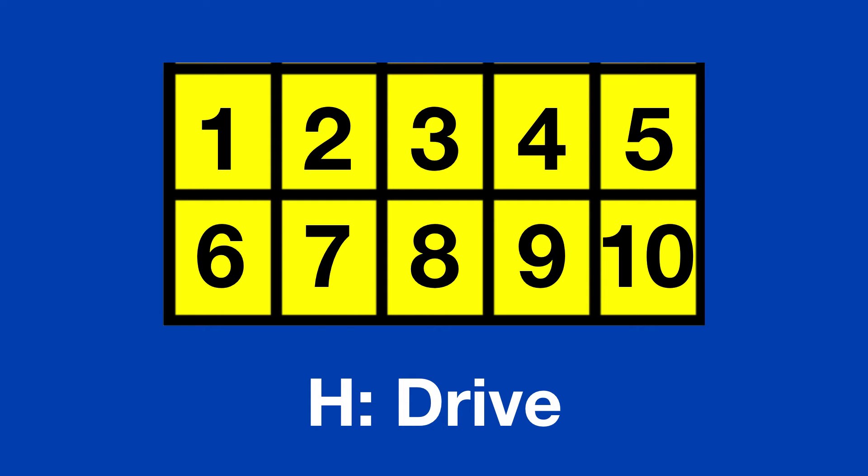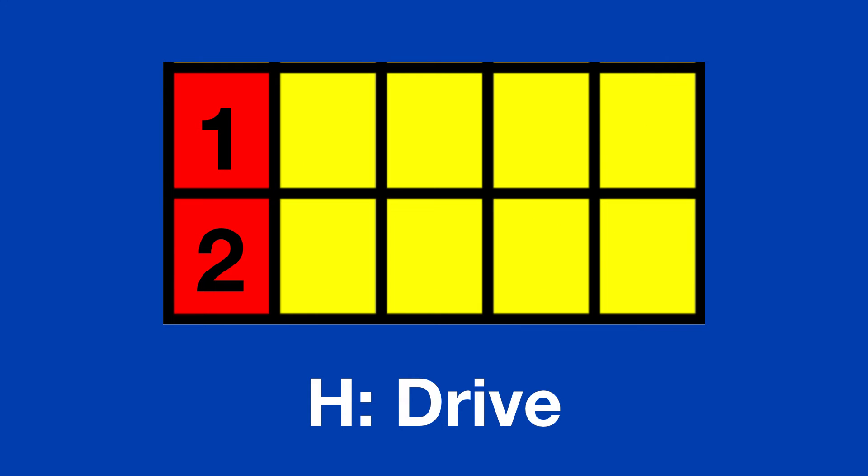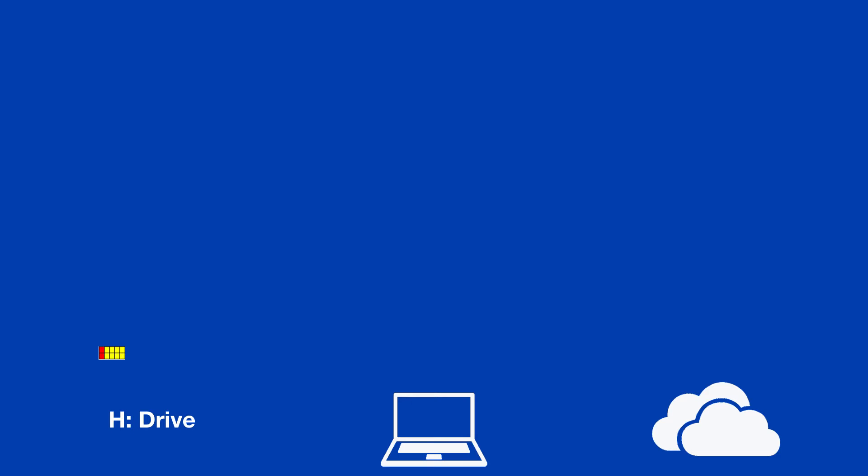Currently you had an H drive located here at school, accessible only when you're at this college. That has 10 gigabytes of data. One of these little squares represents one gigabyte. It was capped at 10 gigabytes. You couldn't have more than that. 80% of people actually had 2 or less gigabytes, but the maximum you could have had was 10.